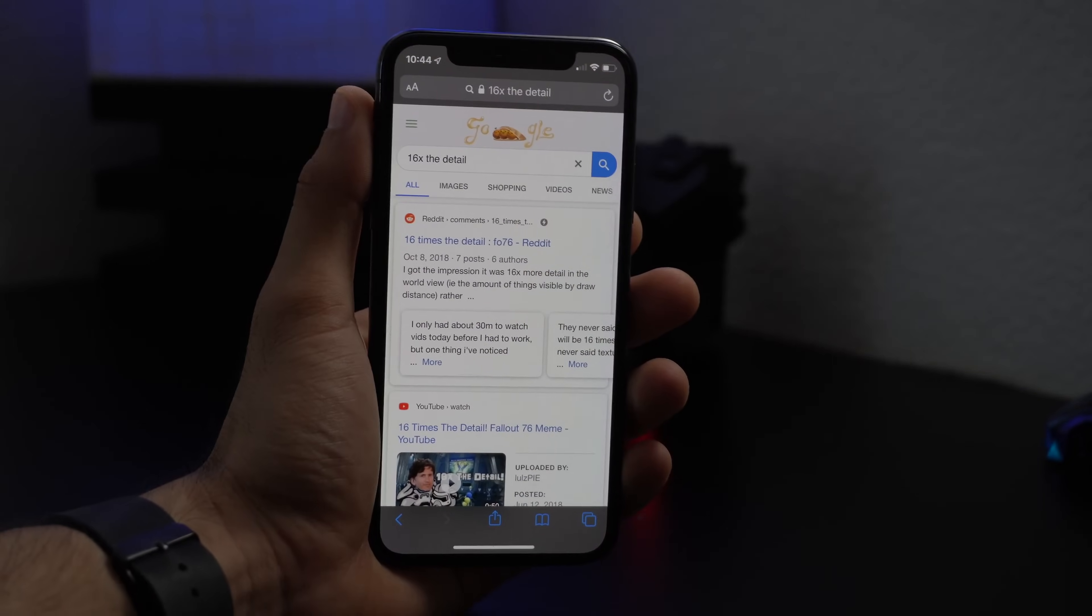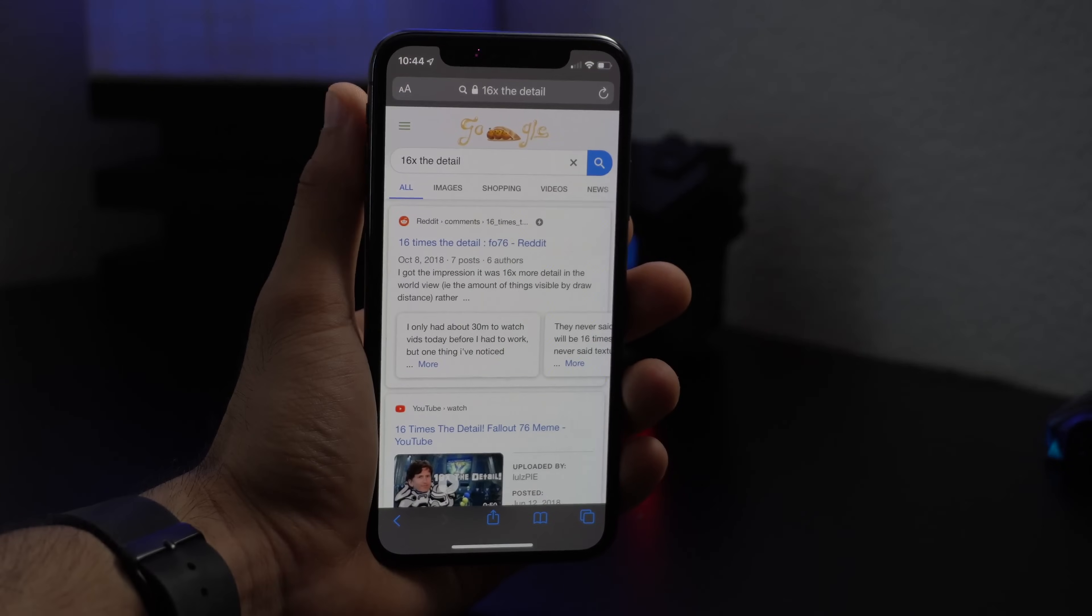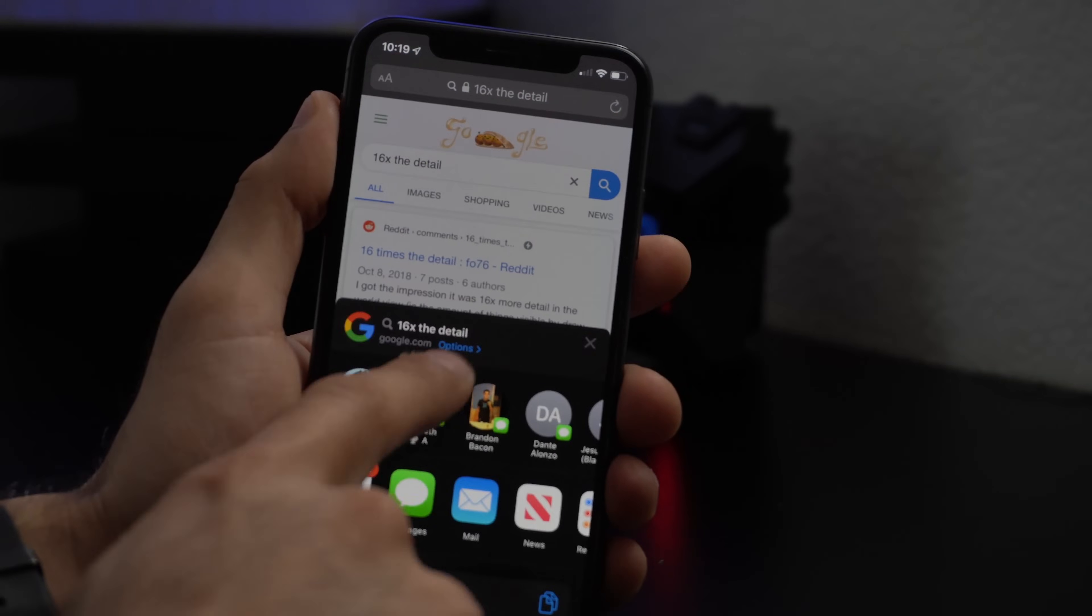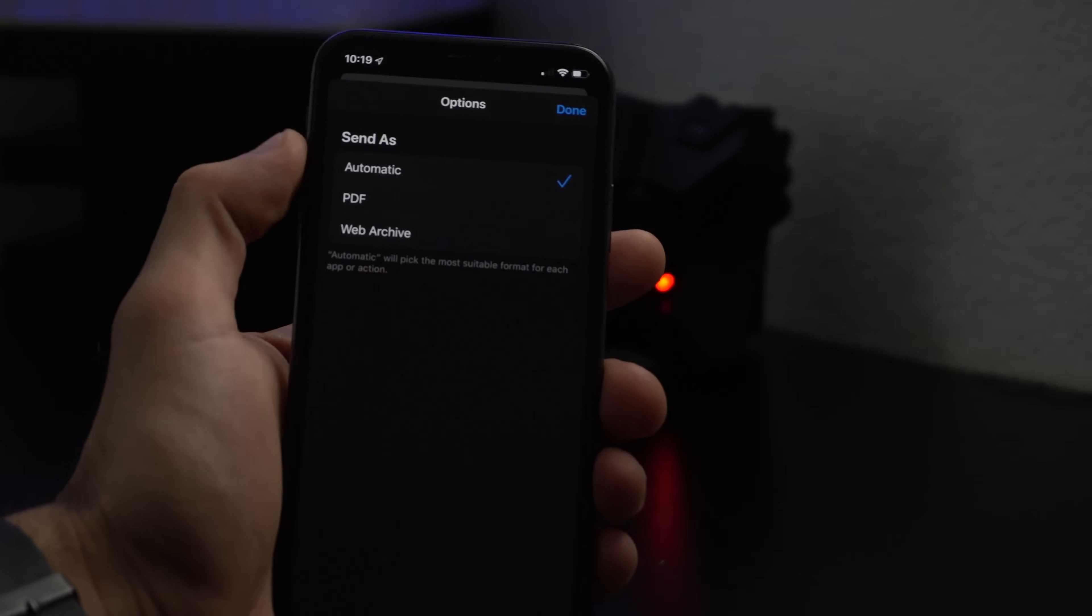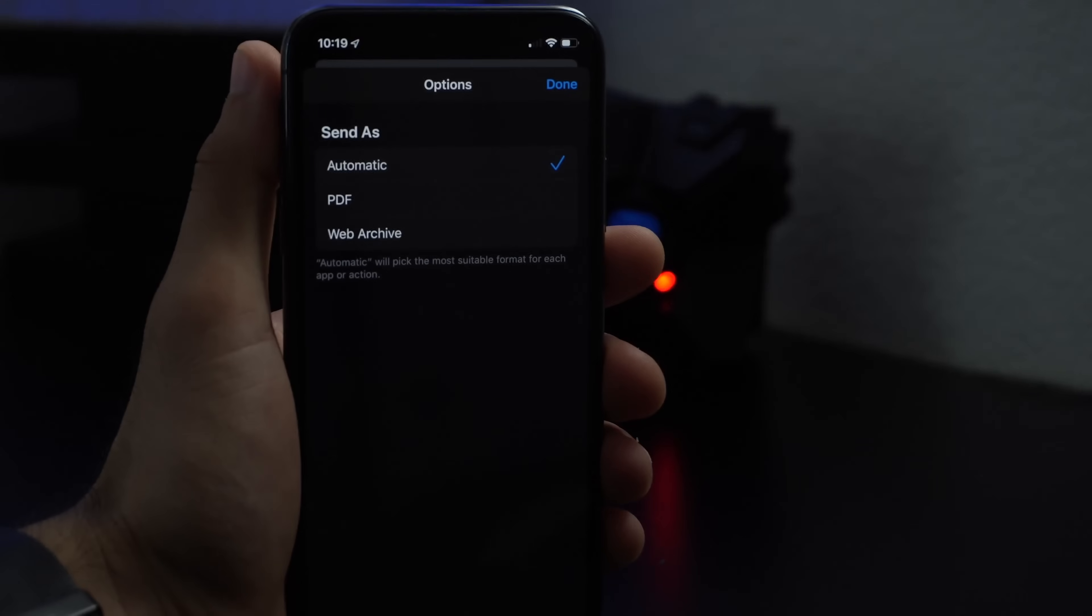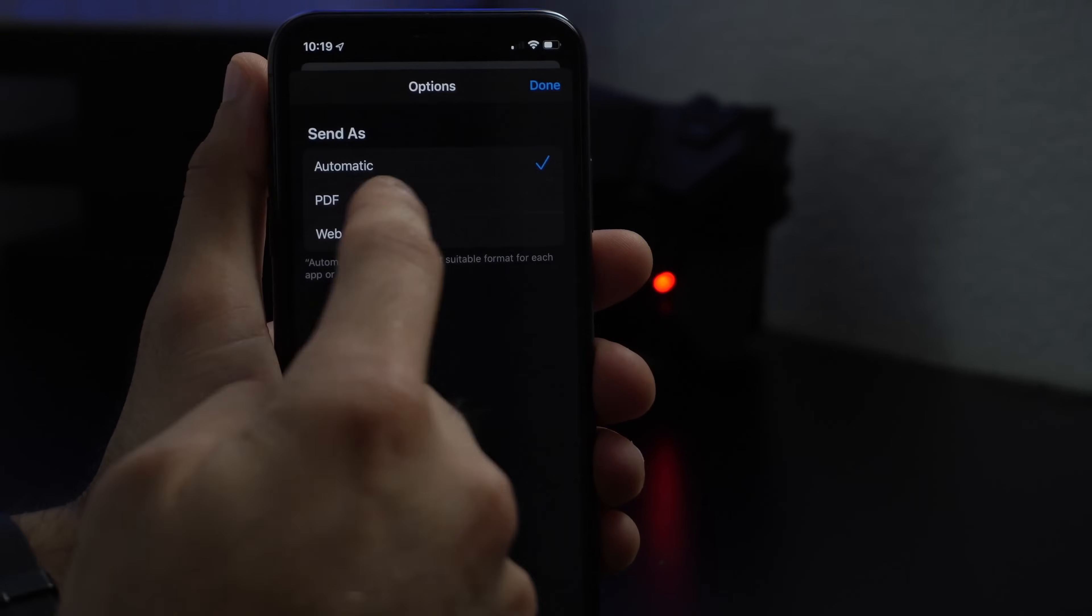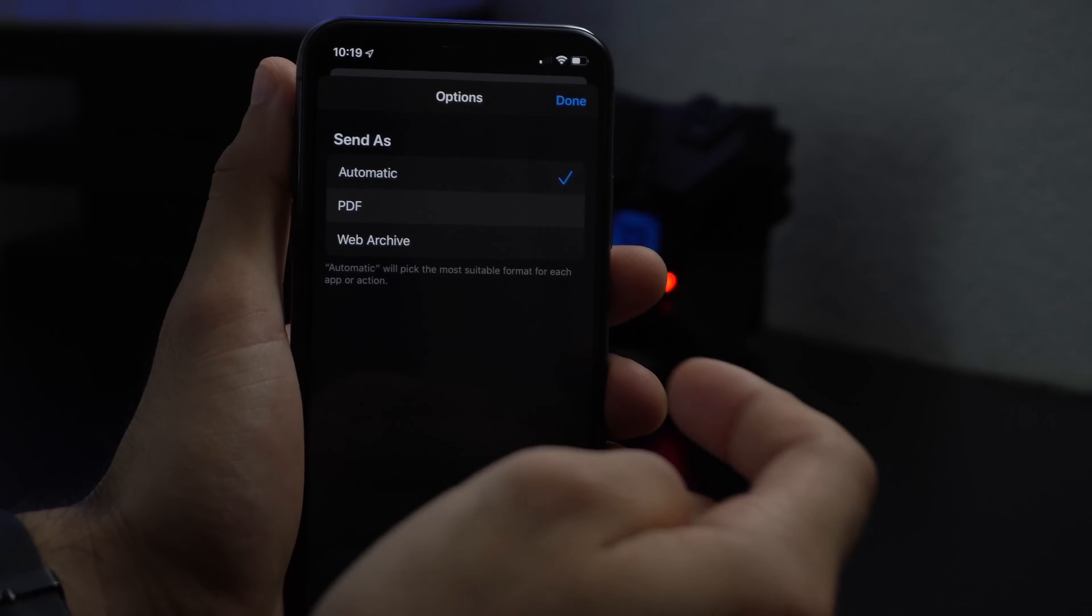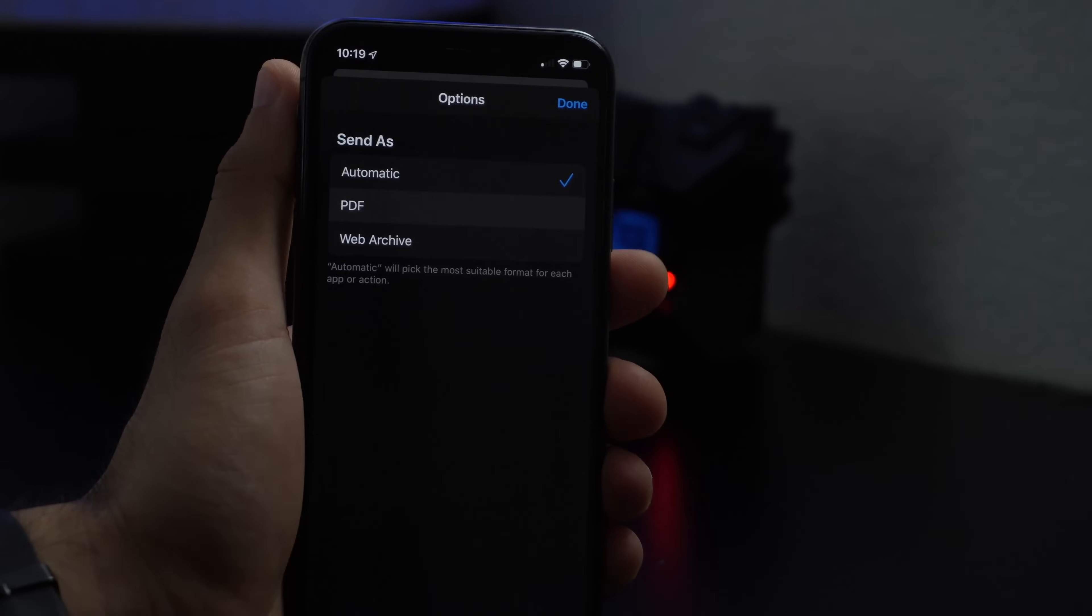Now taking a look at Safari, whenever you hit that little share icon above here, we now have a new option right above our share sheet. When you click on this it gives us three new options to share the link: you got automatic where it will automatically pick the most suitable format for each application or action, and then you got PDF which of course will be a PDF, or web archive.